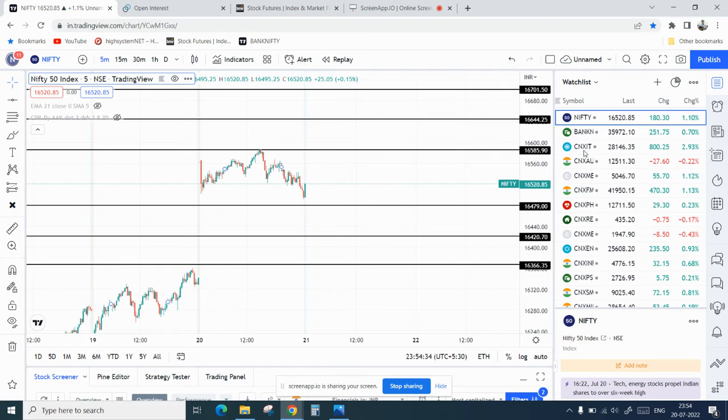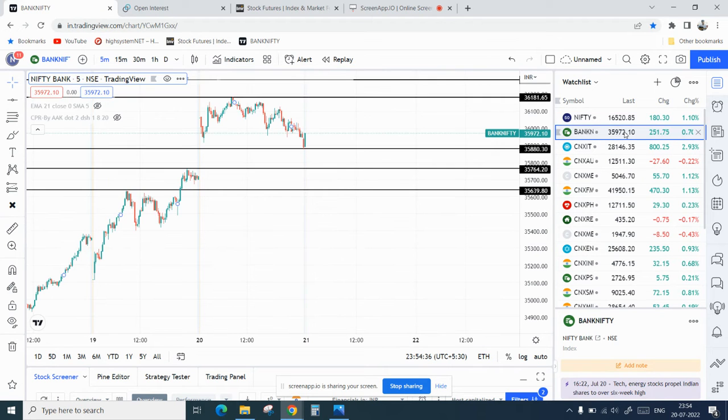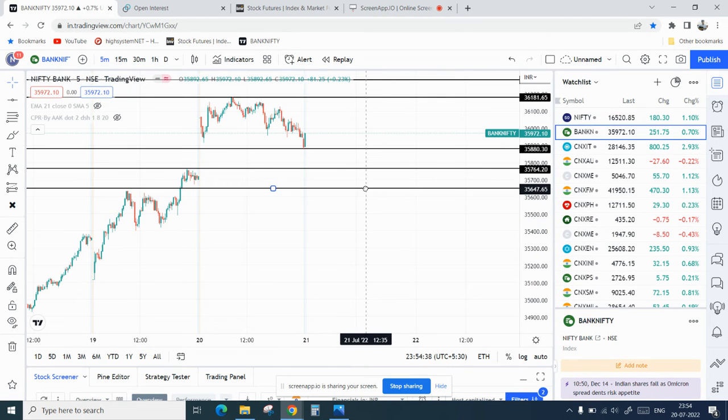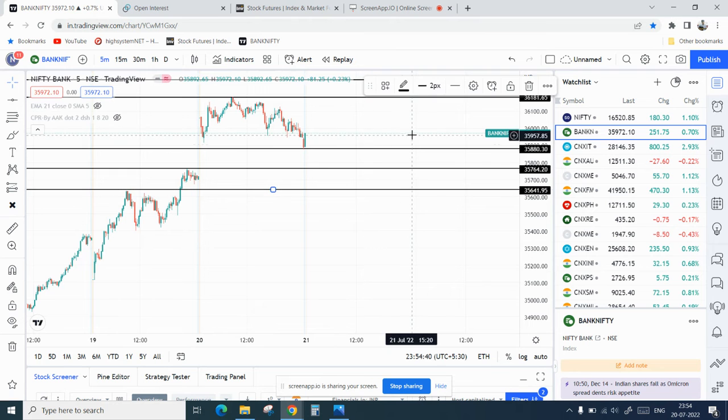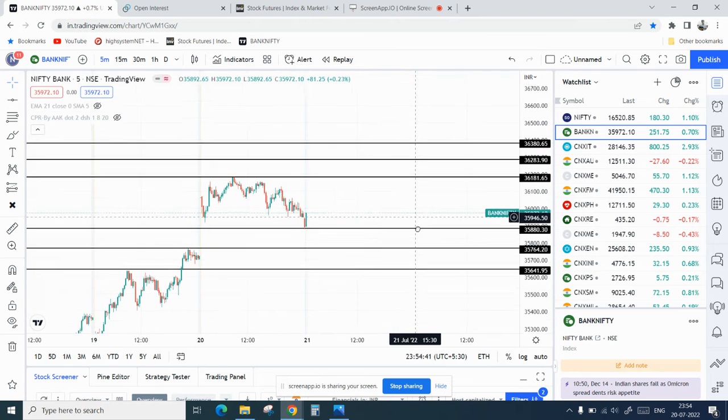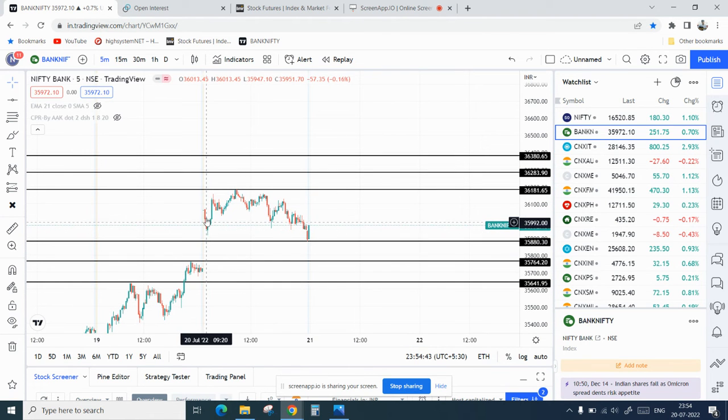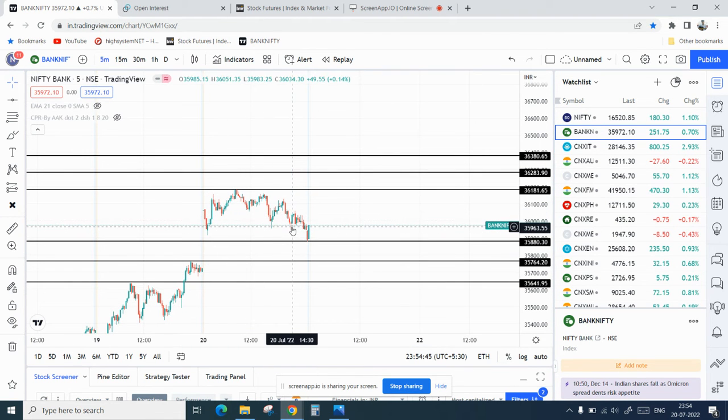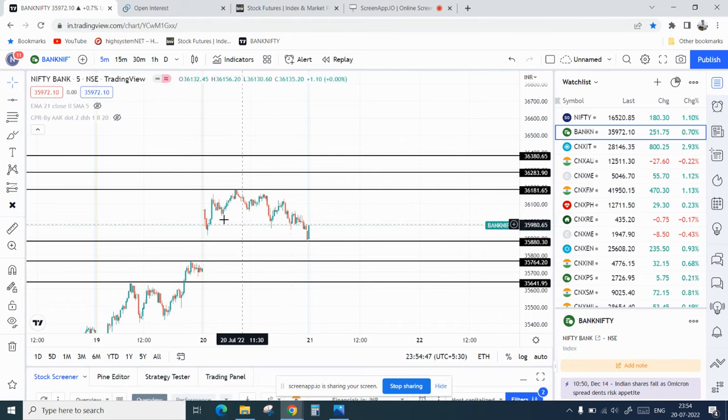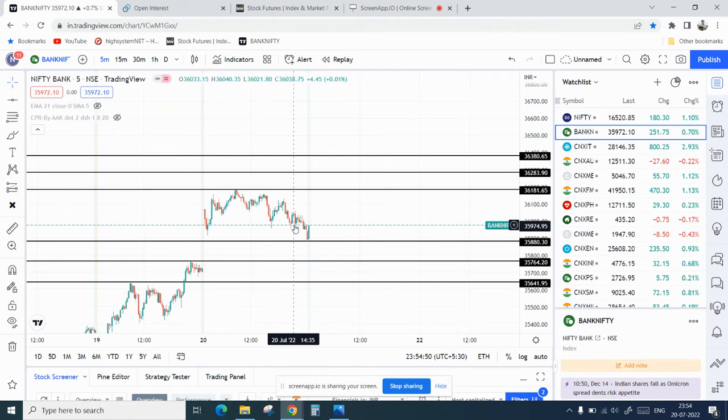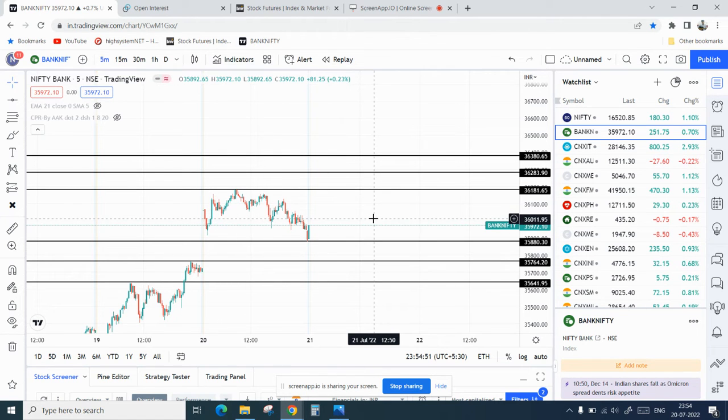For Bank Nifty, it was the same. It opened gap up and then for most of the day it was consolidation. We can see it as a flat day. You could have got some chance in scalping, but that was not a good trending day.